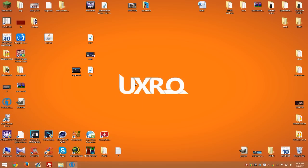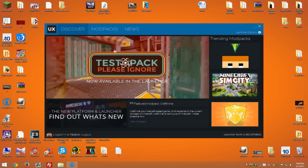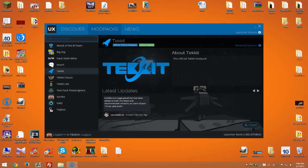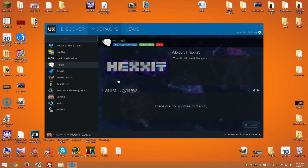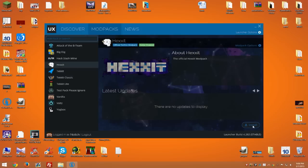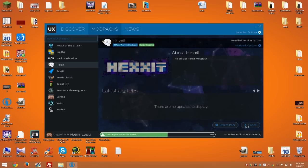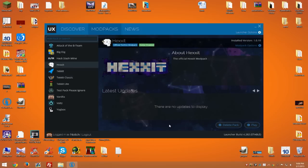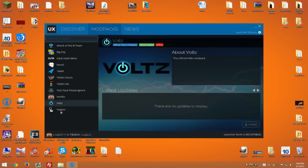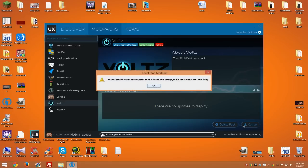Go to modpacks and select the one you'd like to play. For example, Hexxit. Hit install. Now files will start downloading, depending on the modpack you have. For me it was really fast because I already have Hexxit. So I can hit play or download any other one.